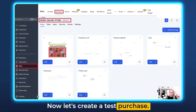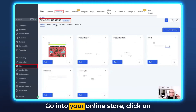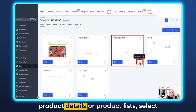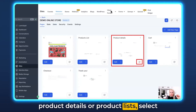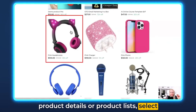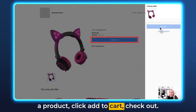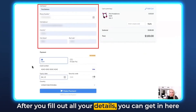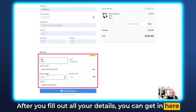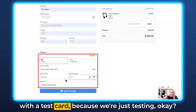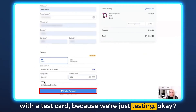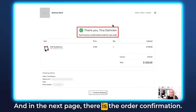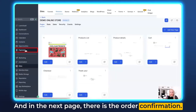So make sure this is toggled on. Now let's create a test purchase. Go into your online store, click on product details or product lists, select a product, click add to cart, and check out. After you've filled out all your details, you can enter a test card because we're just testing. Hit Make Payment and on the next page there is the order confirmation.